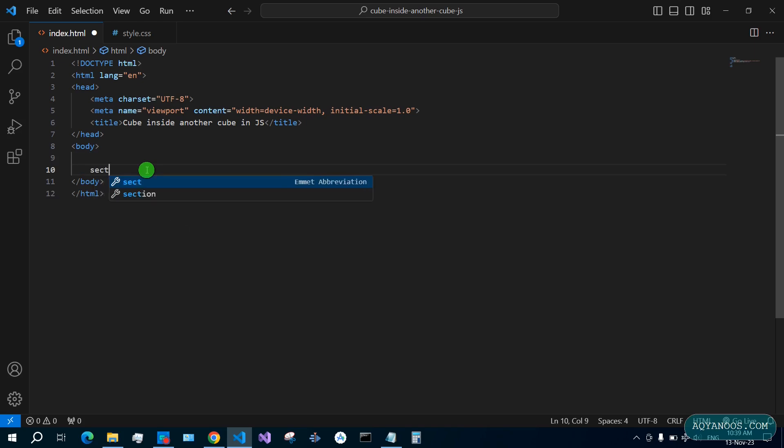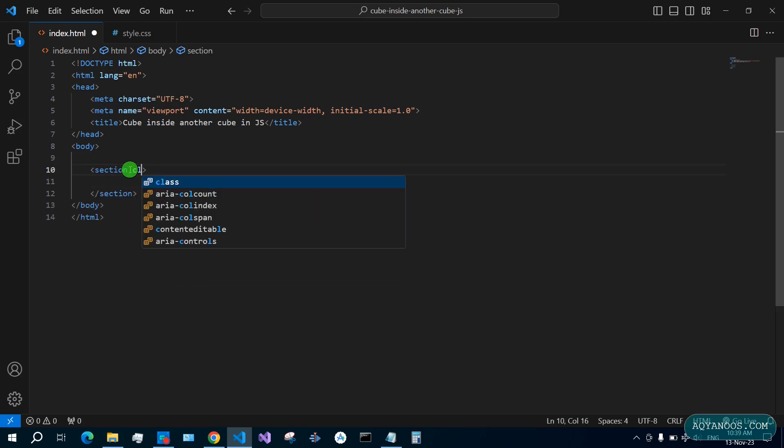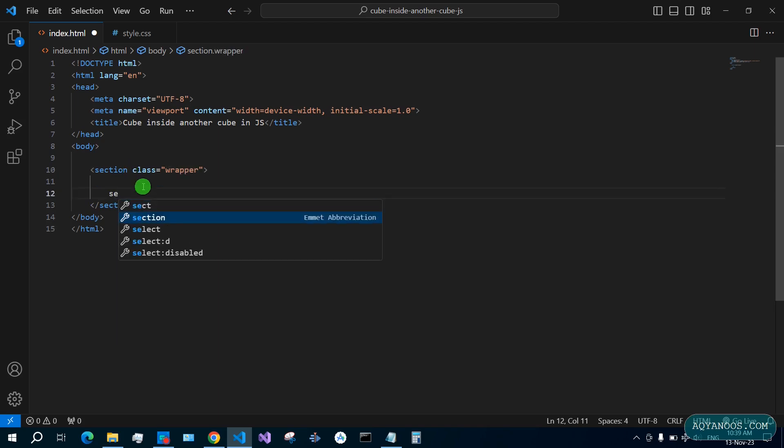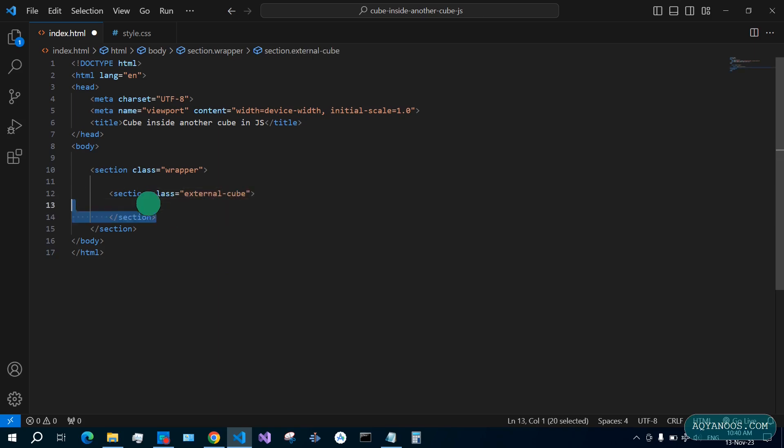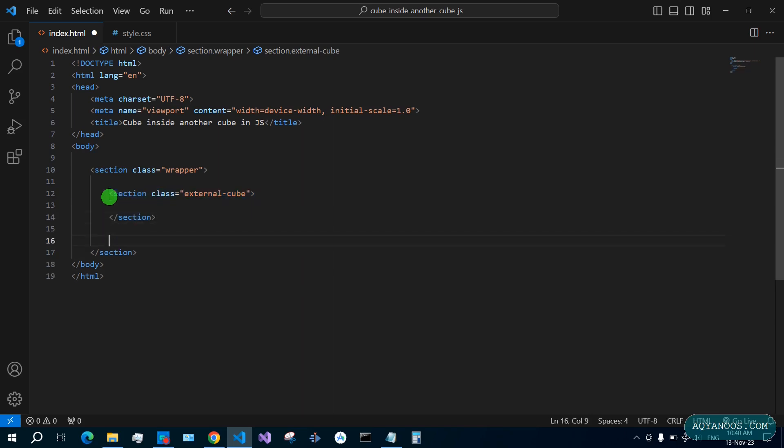Give it a class wrapper, then another section. Call it external cube. Copy paste.